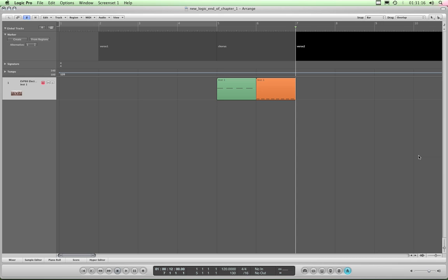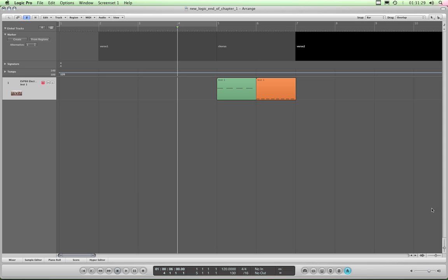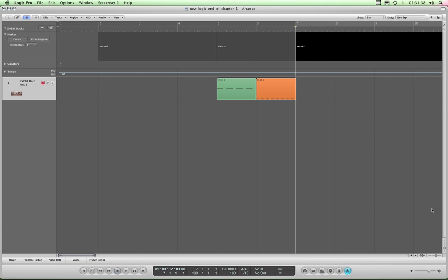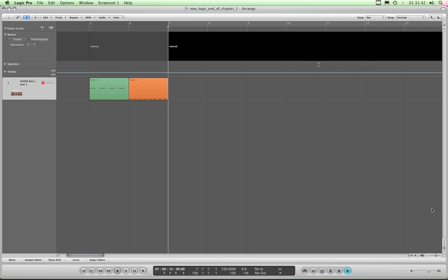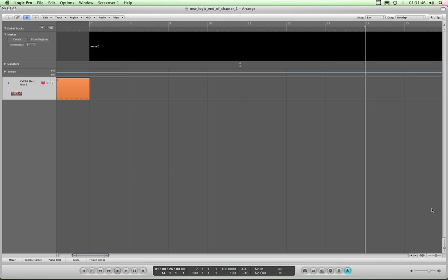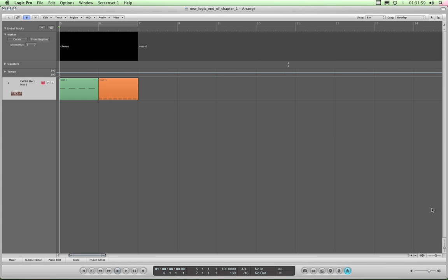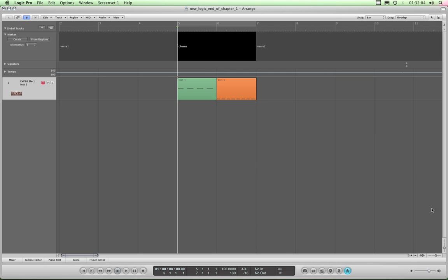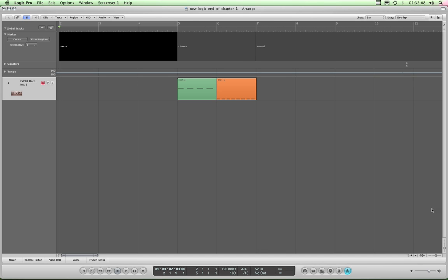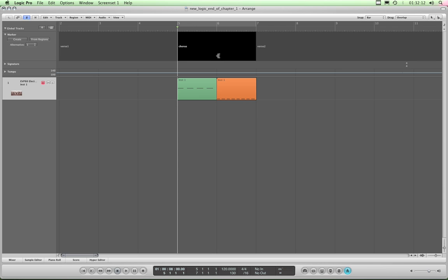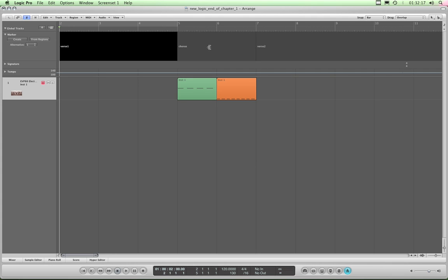Once you've got a long linear arrangement going, these markers are invaluable. I can still use the left and right angle bracket to step up and down the song a bar at a time, but if I hold down Ctrl and use the left and right angle bracket keys, I'm jumping up and down the markers. Once I pass the last marker in any direction, it simply reverts to stepping a bar at a time. You'll also notice that the cycle range is following the markers as I step up and down them using Ctrl and the right and left angle brackets.